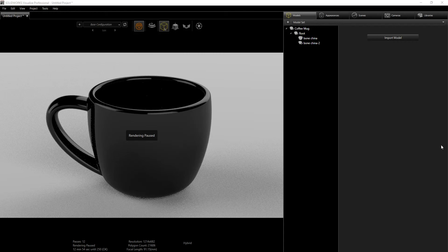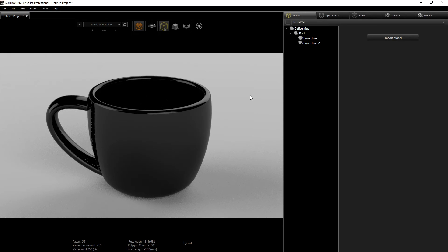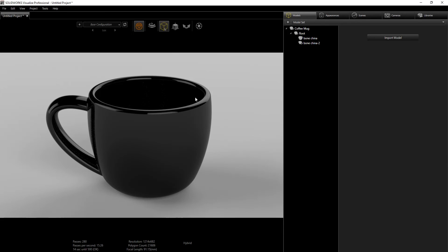In this tutorial I'll be showing you how to use the HDR Light Studio plugin for SolidWorks Visualize. I bought the student version and I've been getting some good results, so I just wanted to share. You can install it from the Light Map website — they have a 15-day trial, a student version, and a full license. It's definitely a must-have for SolidWorks Visualize because it helps you light your scene much better, faster, and more efficiently.